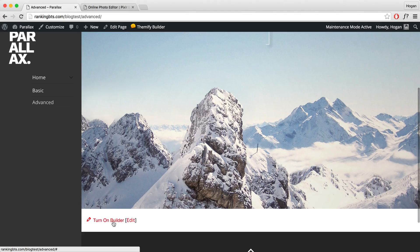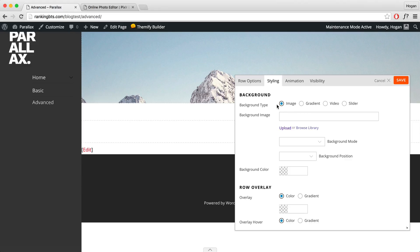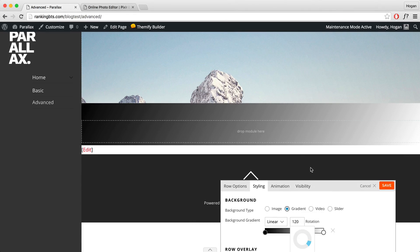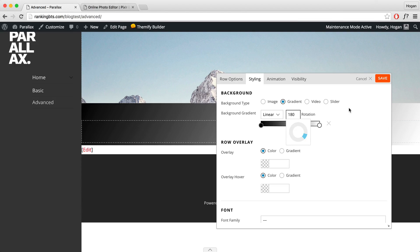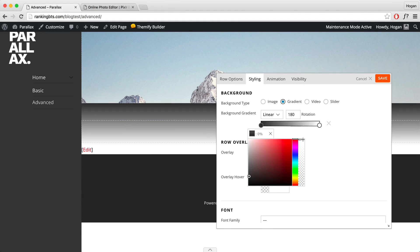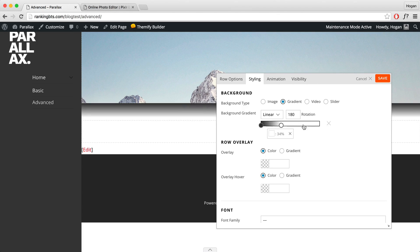Now let's move on to the next row where I'm going to show you how to add in the gradient, which is another amazing new feature of Themify. Go to Row Options, set it to Full Width, and click on Styling. As you can see, you've got different background types. Make sure you've upgraded your theme if you don't see this. Click on Gradient and you can select Linear or Radial — I want Linear. You can change the rotation to change the angle of the gradient. For this one, I want to set it to 180.